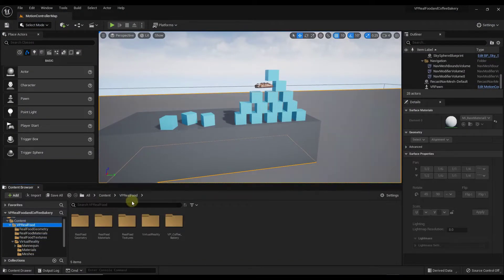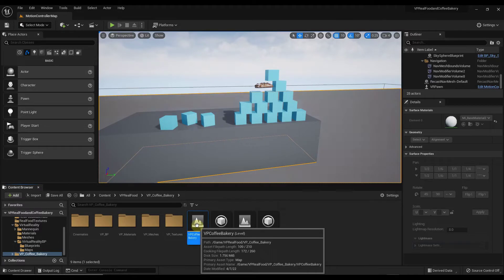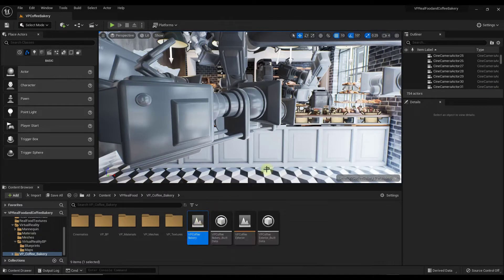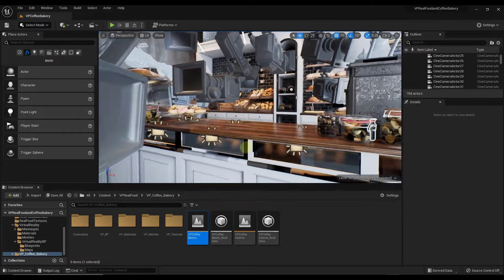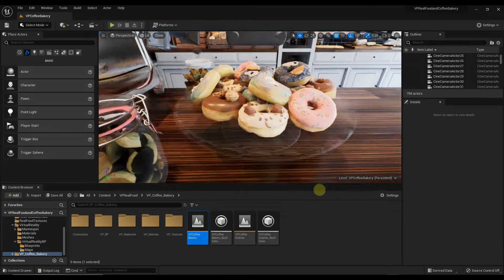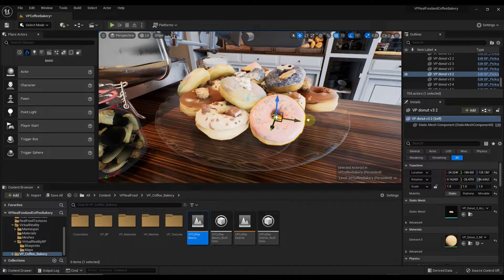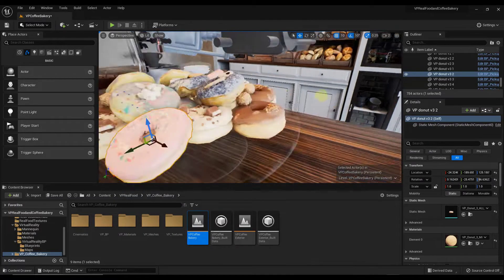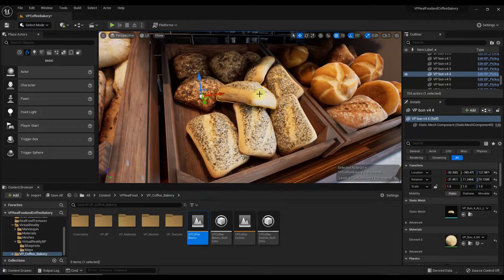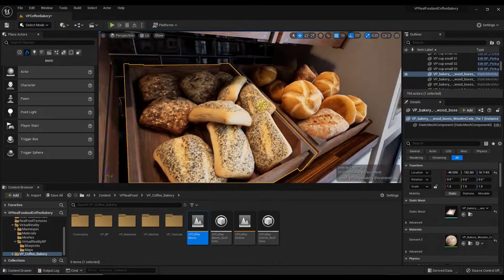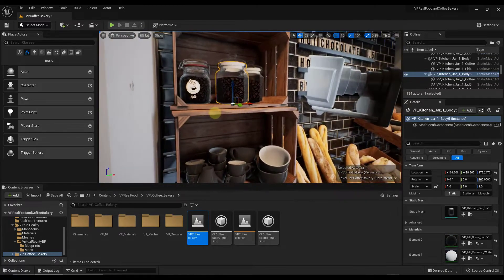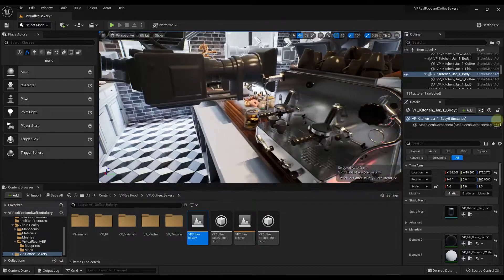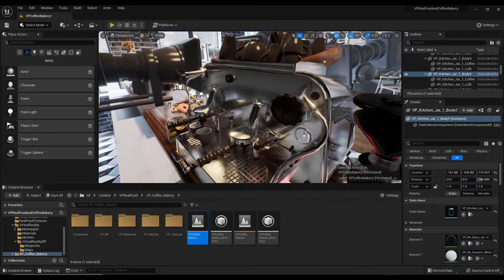Within Unreal Engine it's going to create a folder called VR Real Food. If you want to explore what's contained in there, go to the VP Coffee Bakery and open up the VP Coffee Bakery level. If we fly around in here you can see how the models are just ultra detailed — they're like photo scanned models. You can access each one individually, move them around, and the bread models are also ultra detailed. You also have wood boxes and text on the walls among other things.